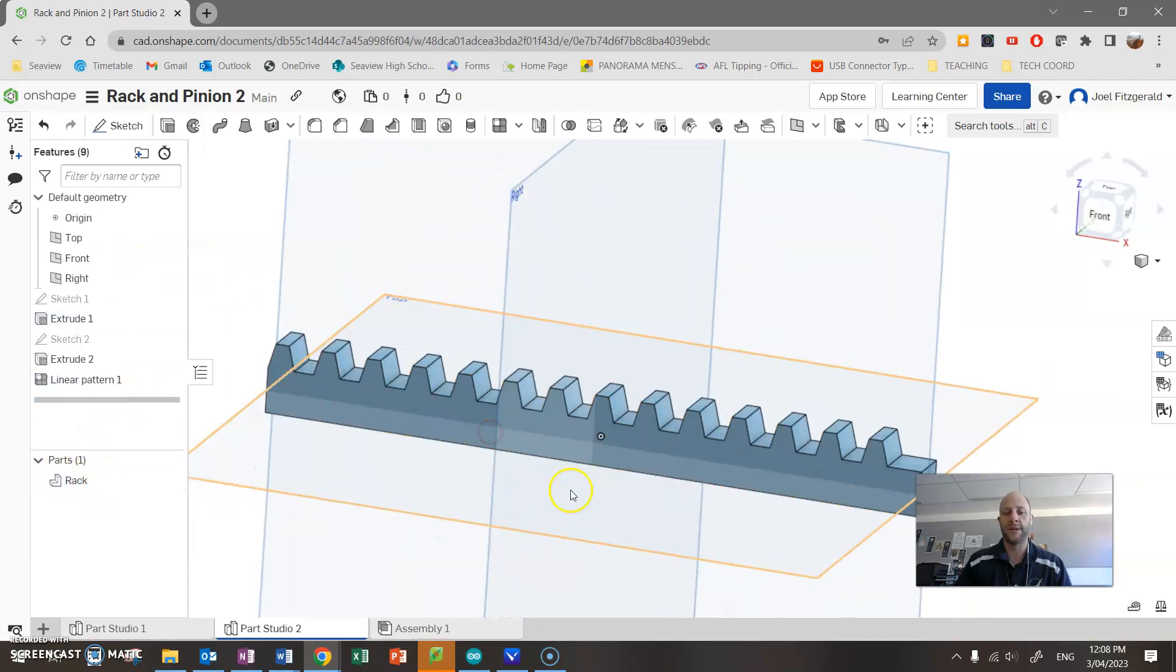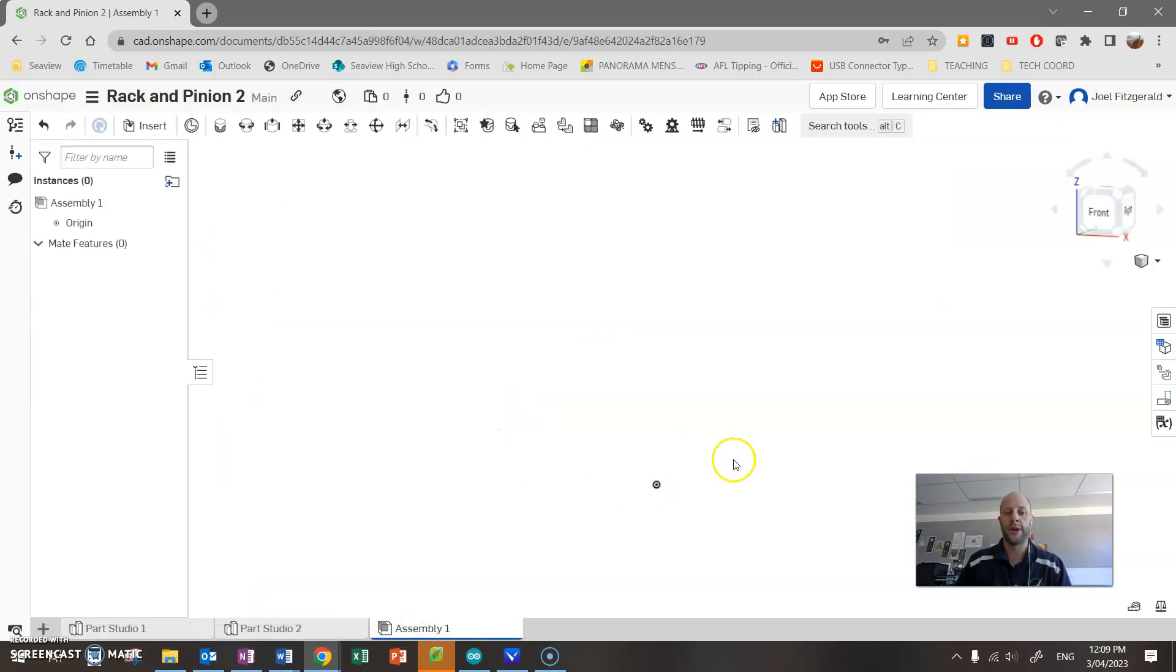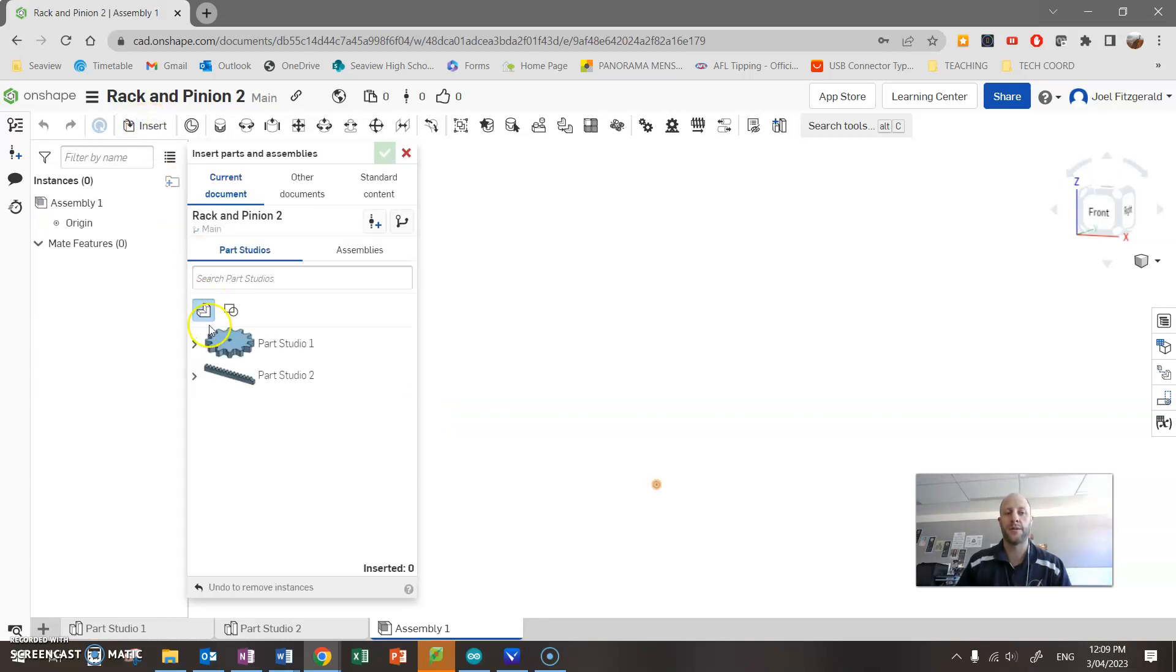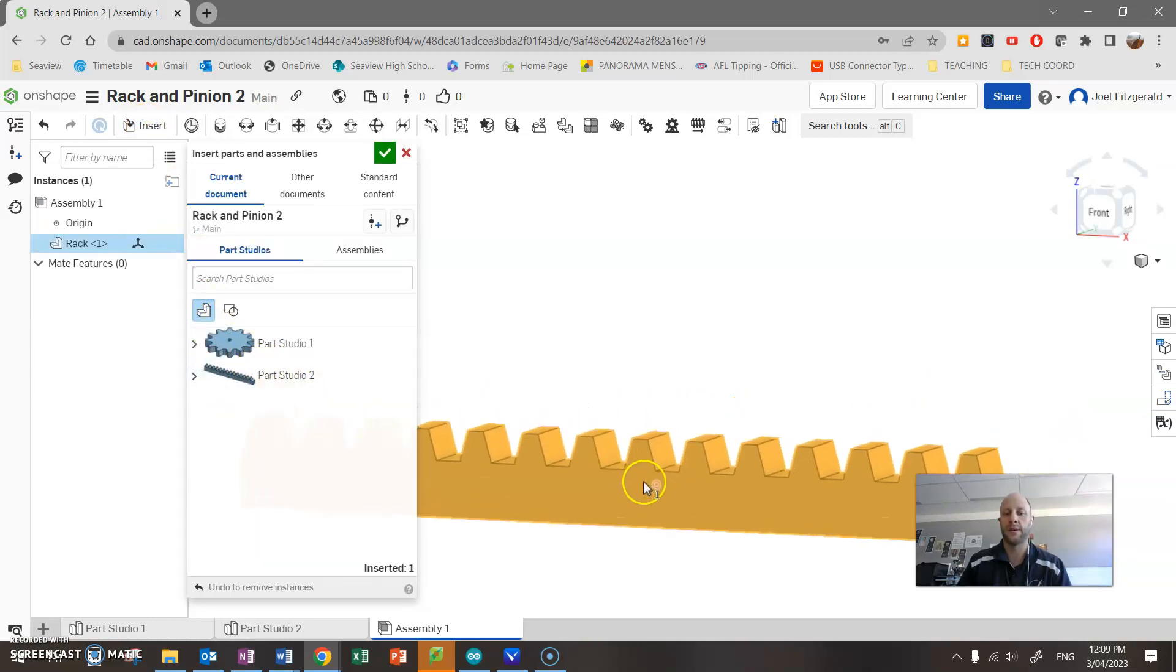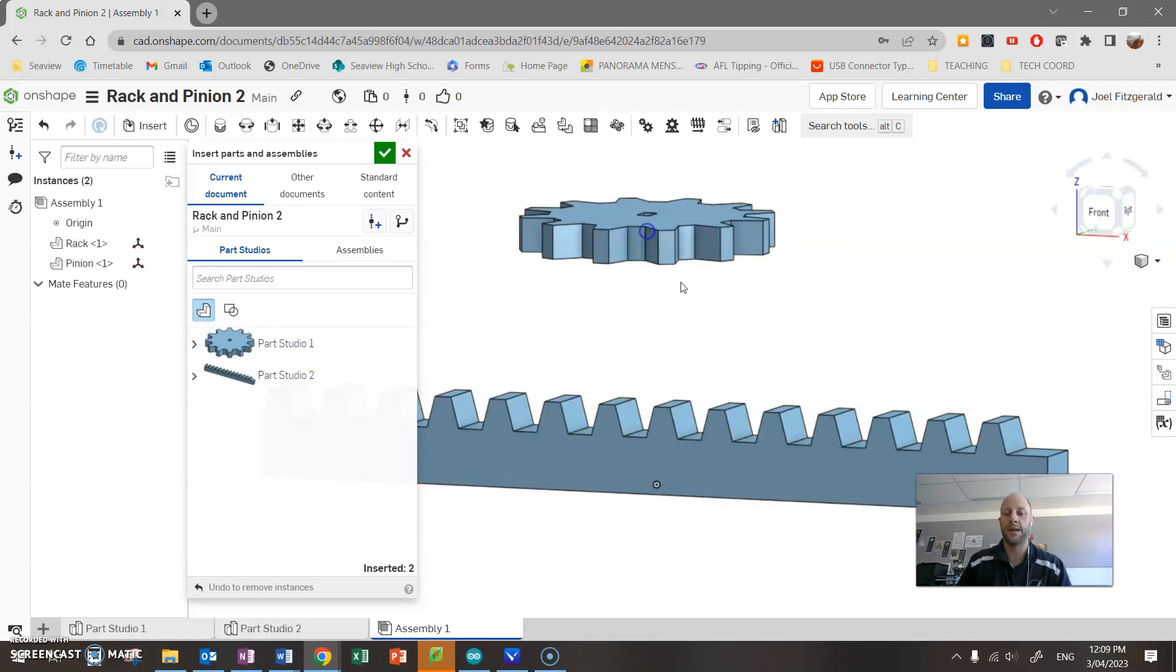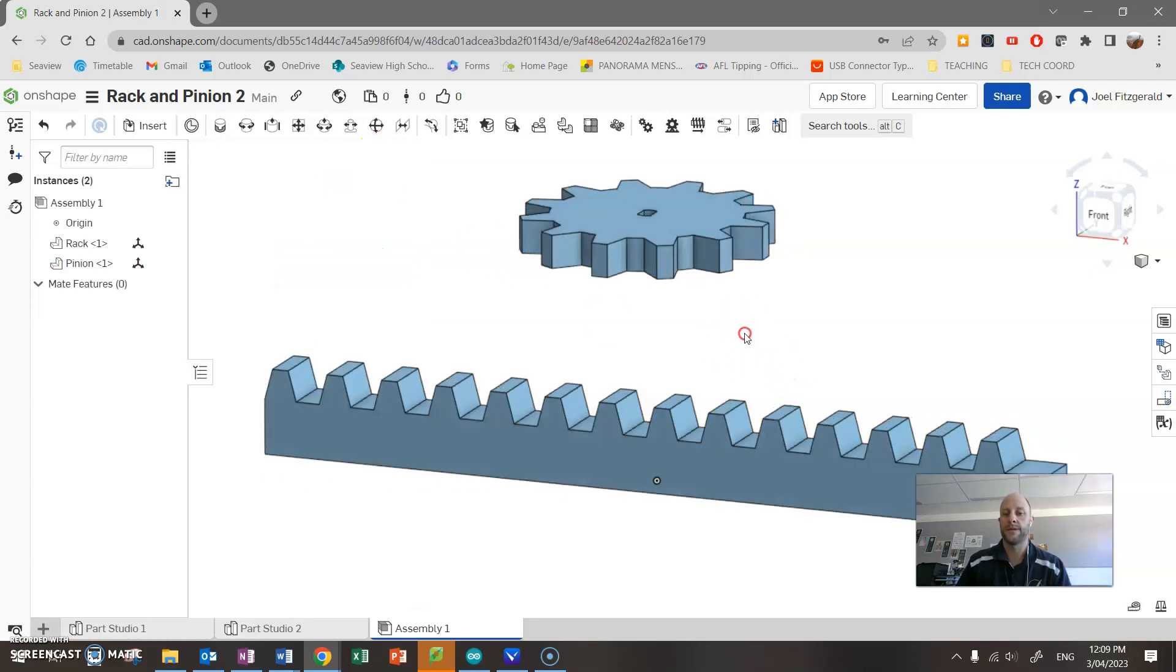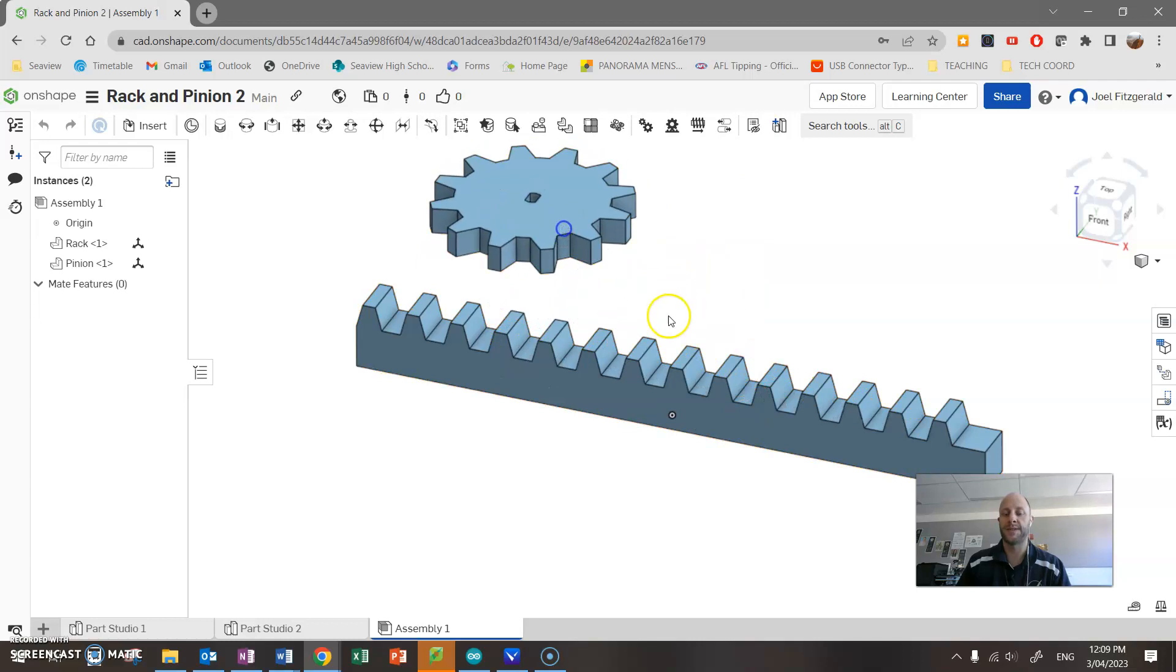Over to our assembly, click down the bottom here. This will load up the assembly area. Now this is basically an area where we're going to put parts together and we can check their fit. This is quite simple. Click insert, we're going to start with our rack, so click on there, just place it out on the screen, and also our pinion, click and place it out here. Click on the tick to finish it.